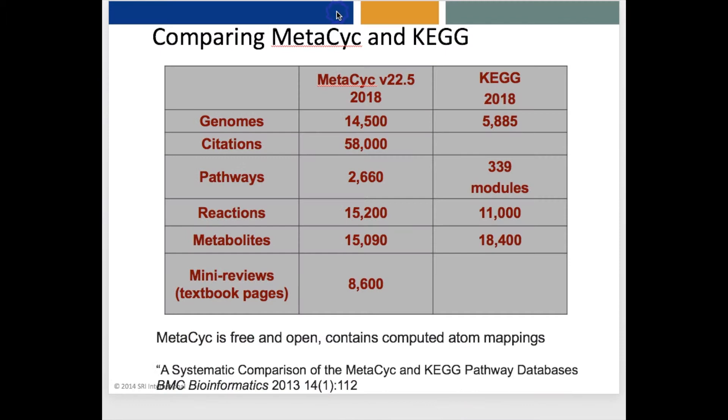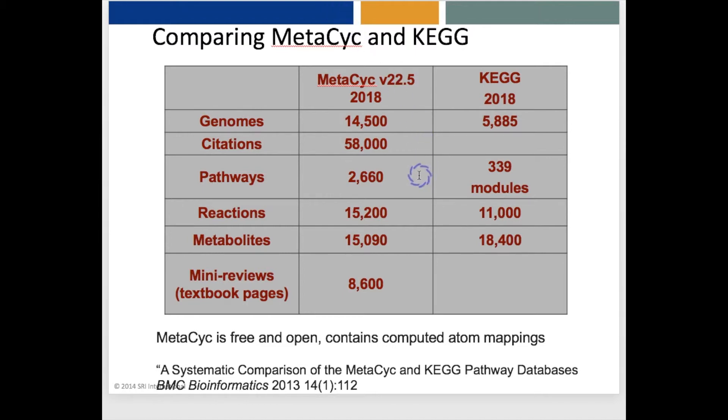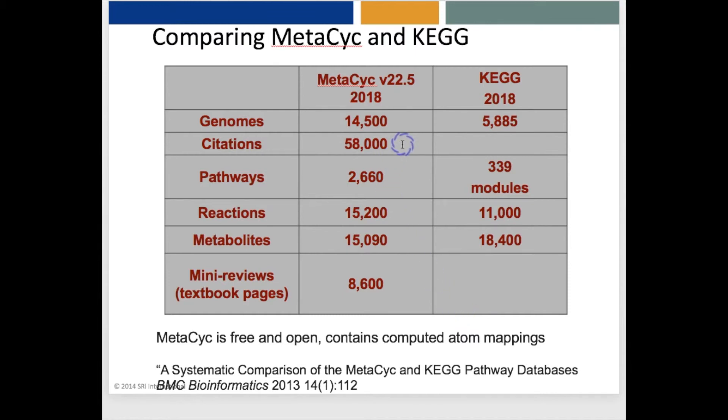Note that the Metabolic Pathway Prediction component of Pathway Tools depends heavily on our MetaCyc database, because Pathway Prediction works by recognizing in the sequenced genome known metabolic pathways from MetaCyc. MetaCyc is the most comprehensive metabolic pathway database, as shown by the statistics here. It has many more pathways than KEGG does, significantly more reactions. It does have fewer metabolites. It also has extensive citations to the literature, and curator-authored many reviews of enzymes and pathways that are largely absent from KEGG.